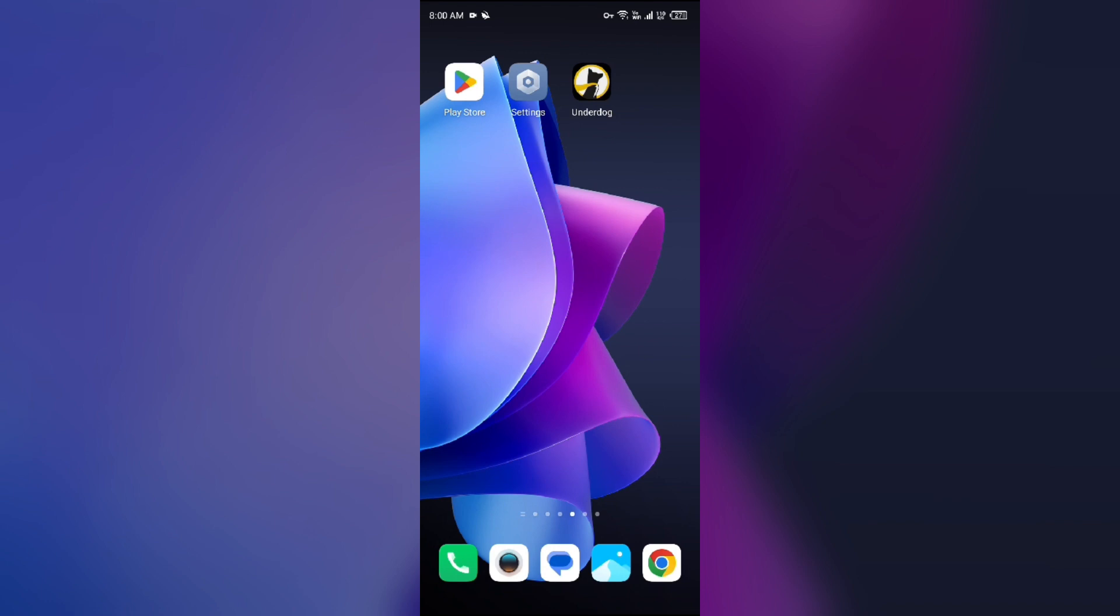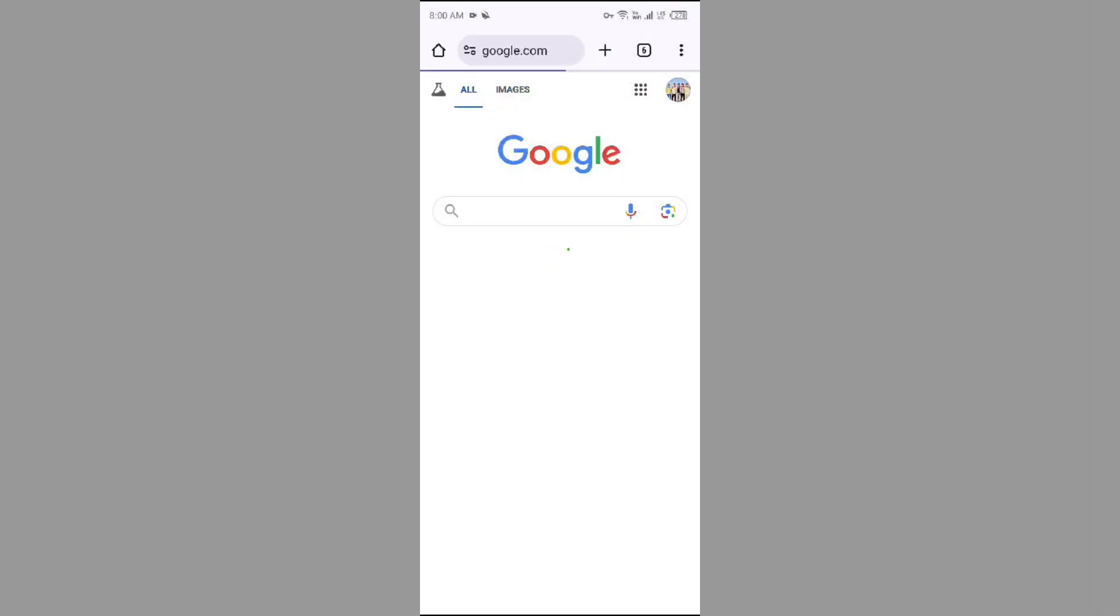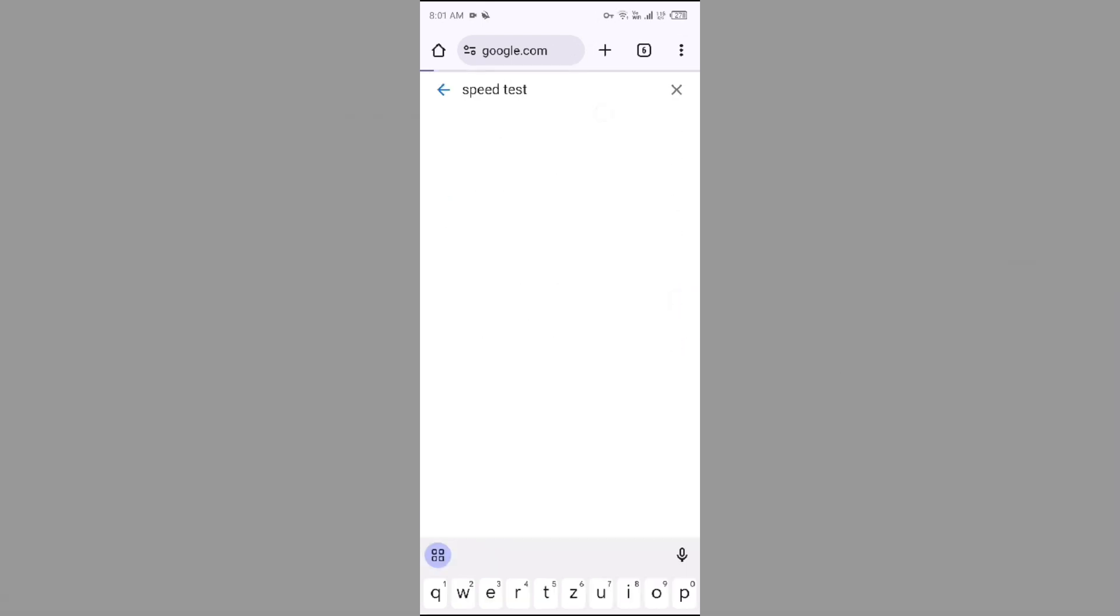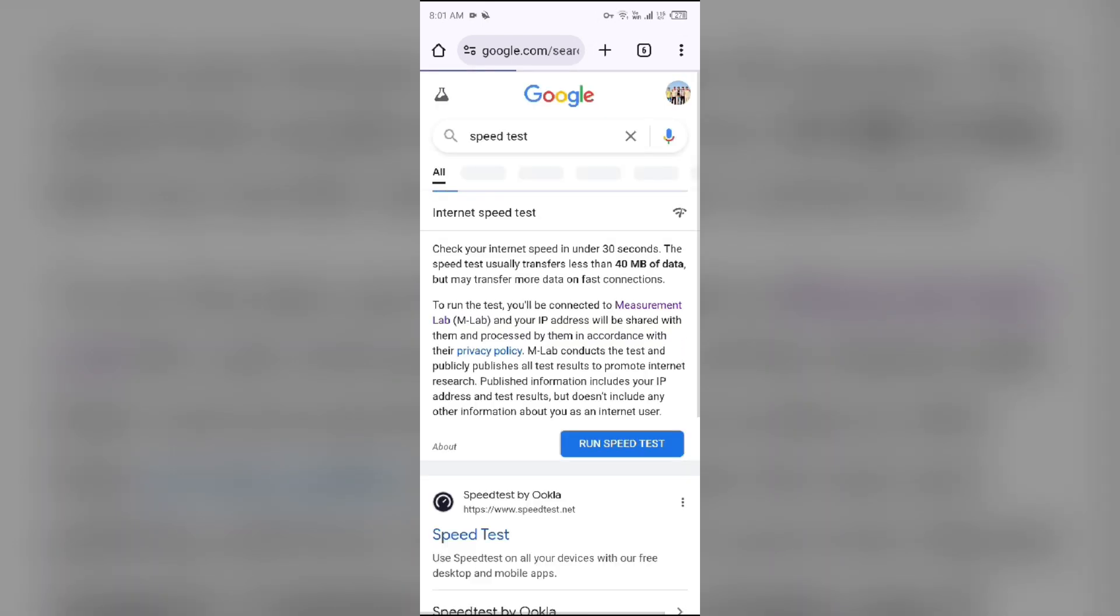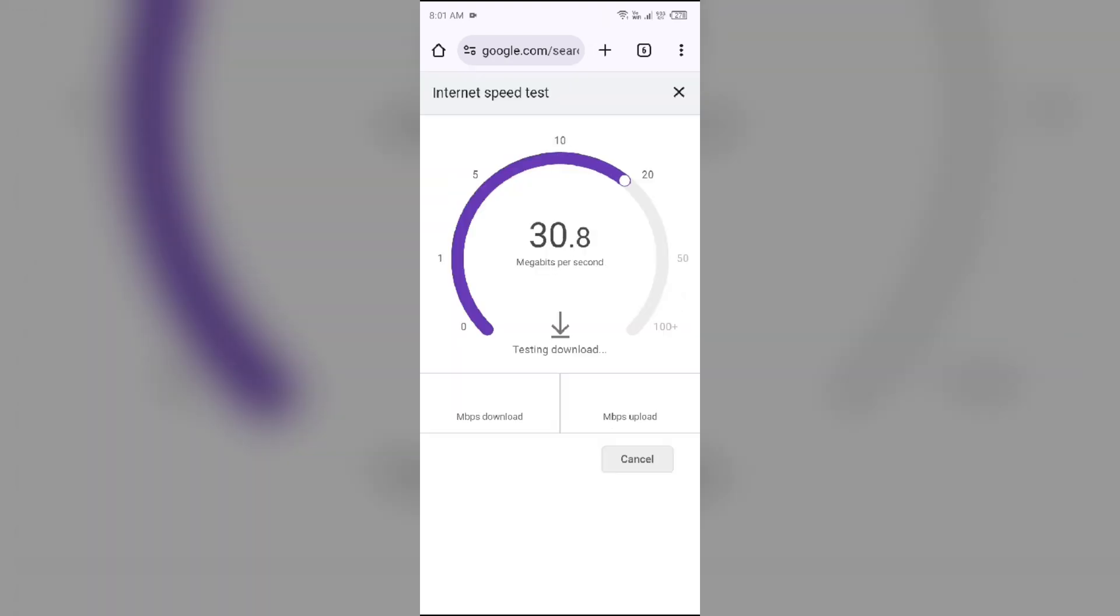So first solution to fix this problem is check your internet connection. Make sure you have a strong and stable internet connection. For that just open the browser in your mobile phone and then search for speed test. After that click on this blue area on run speed test and then it will show you the actual speed of your internet connection.